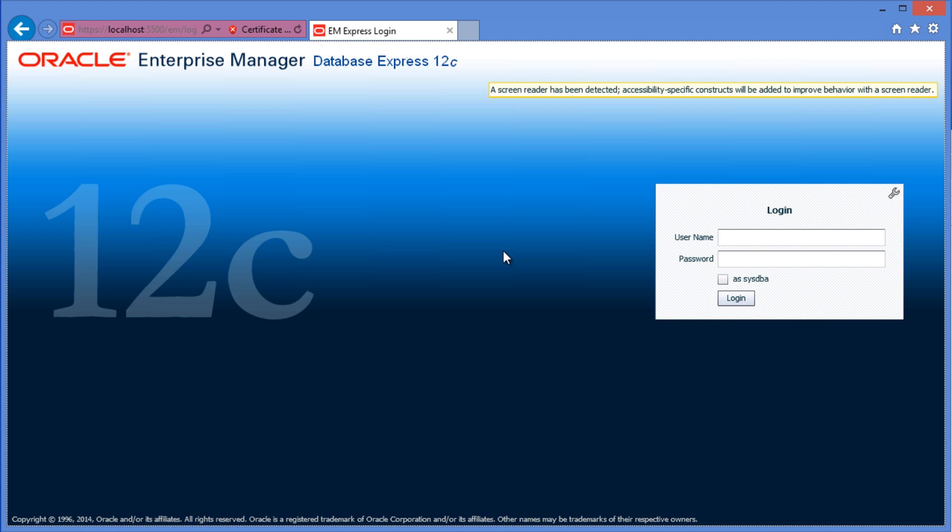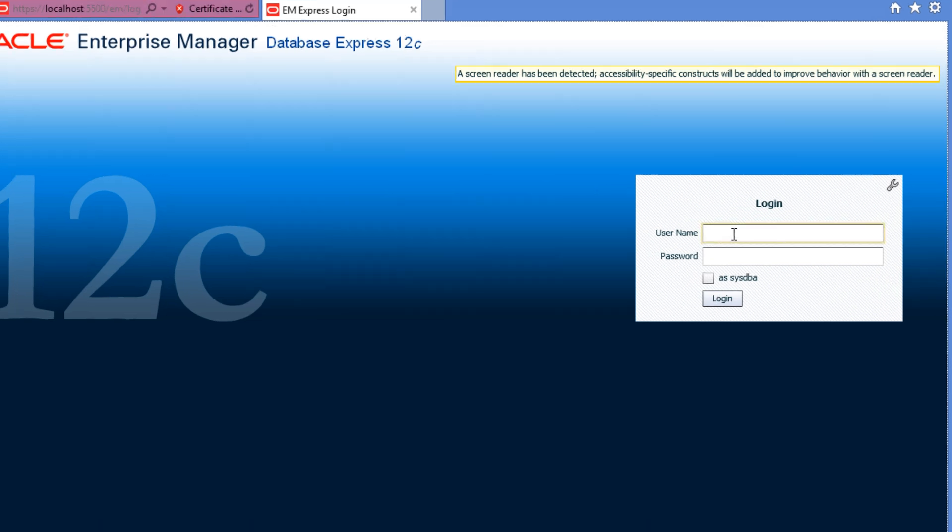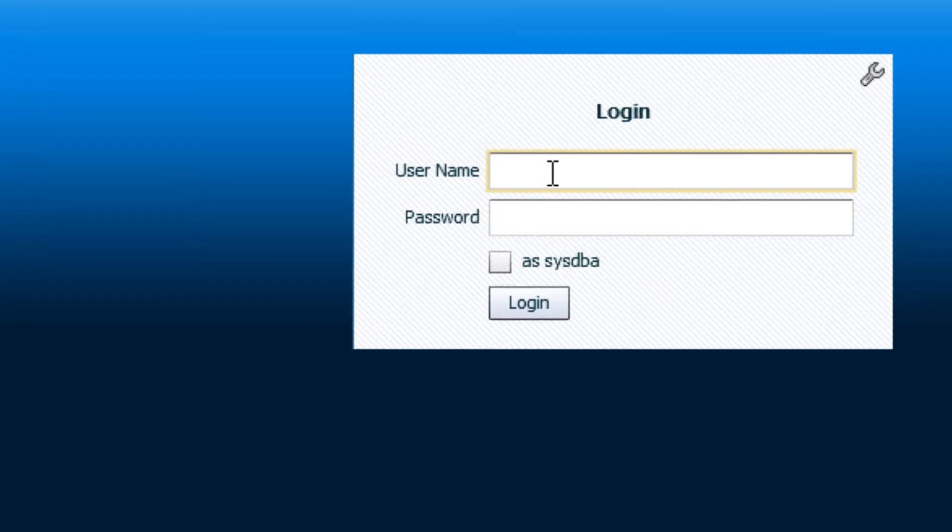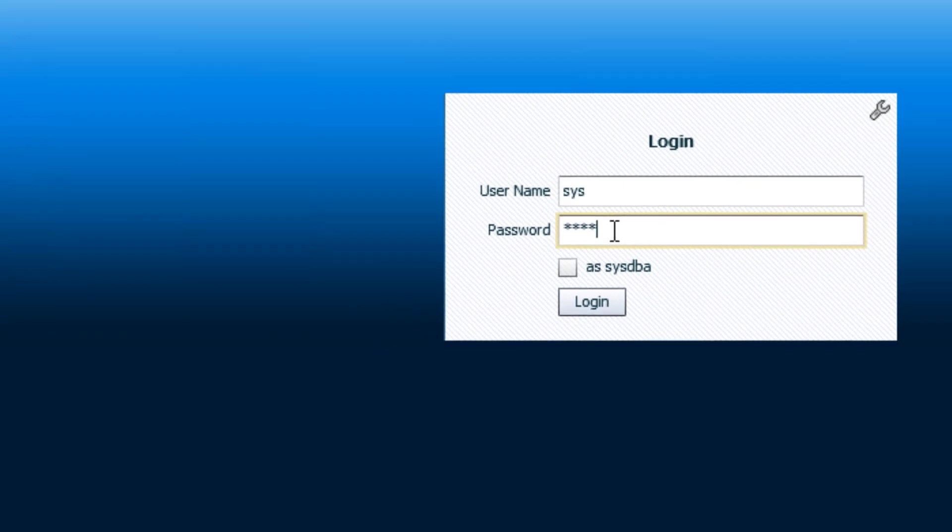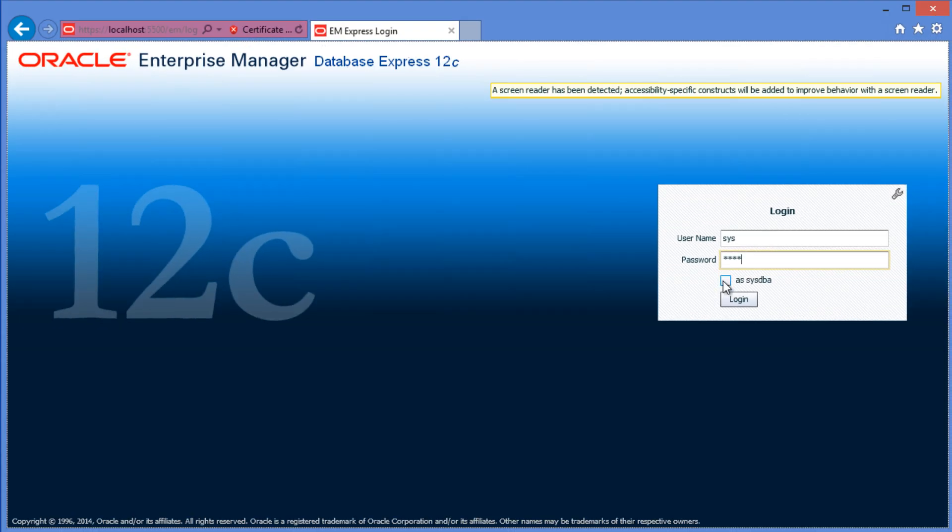A screen reader has been detected. I think probably this is, mine is a touch screen window. So the user name is sys and I know the password that I gave when I installed and I'm going to login as sysdba.